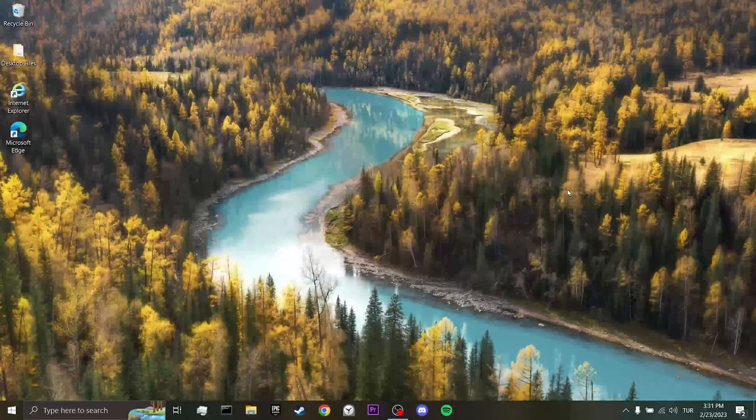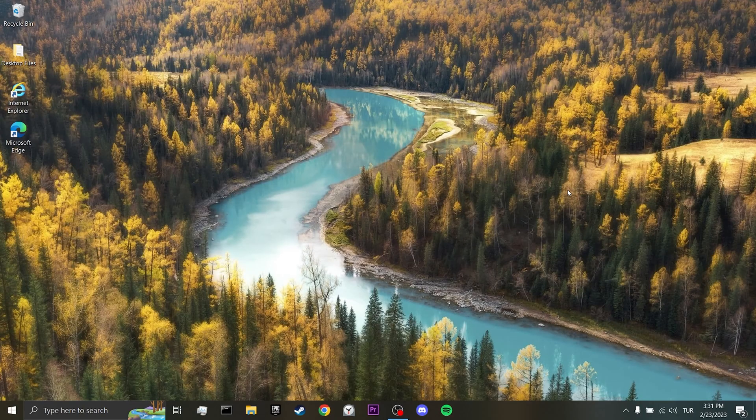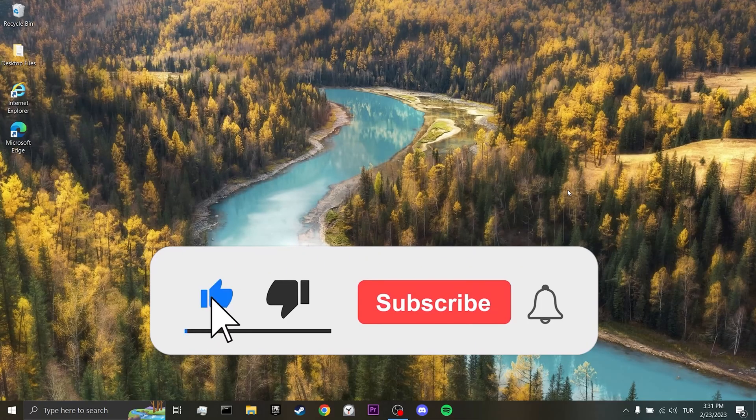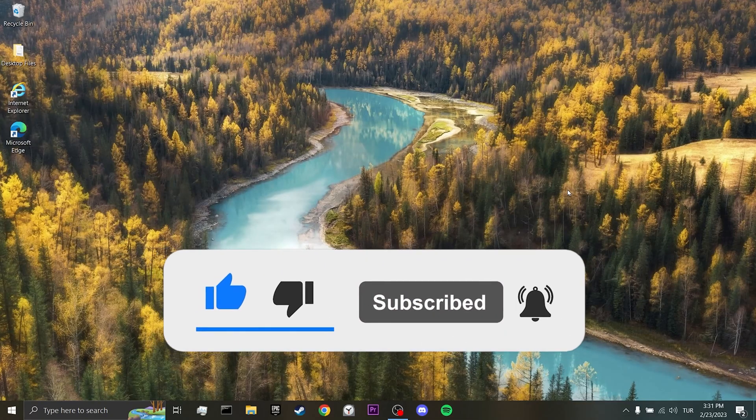We have come to the end of the video. I hope this video was useful for you. If the video helped you, don't forget to like the video. You can also subscribe to my channel to support me. Take care and see you in the next video.